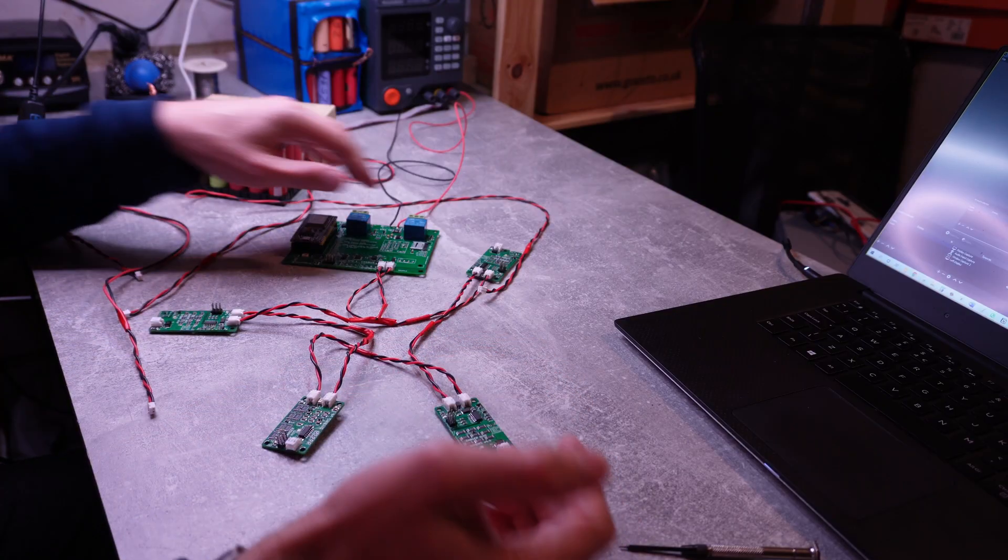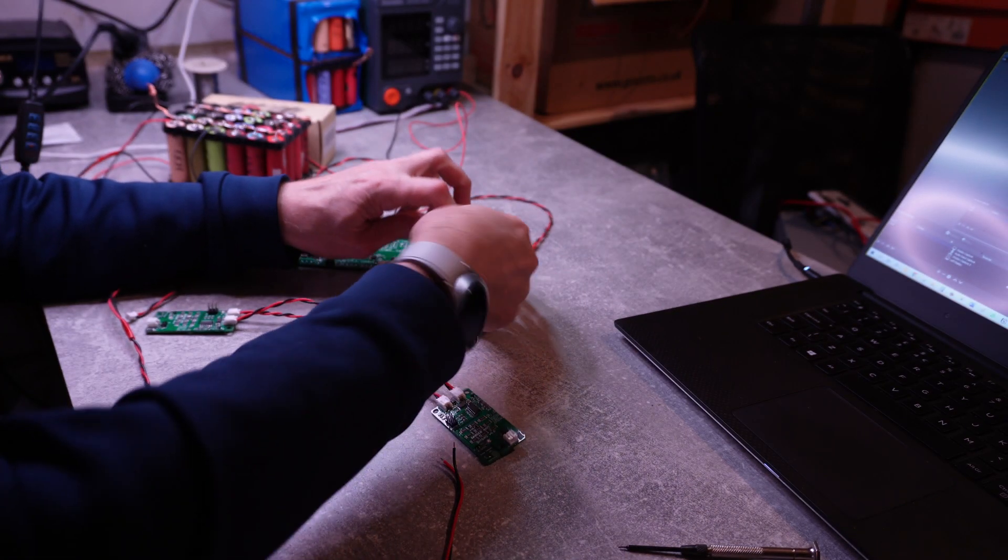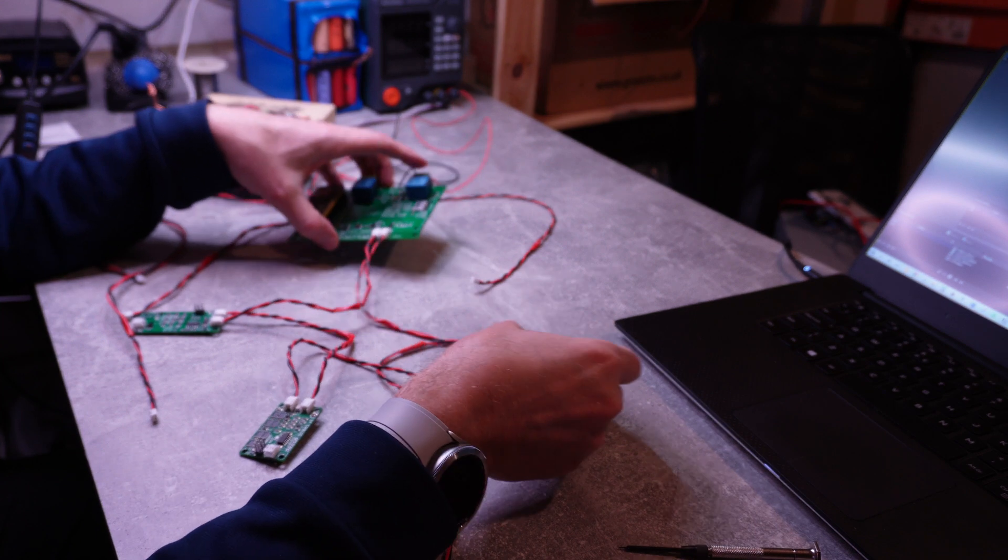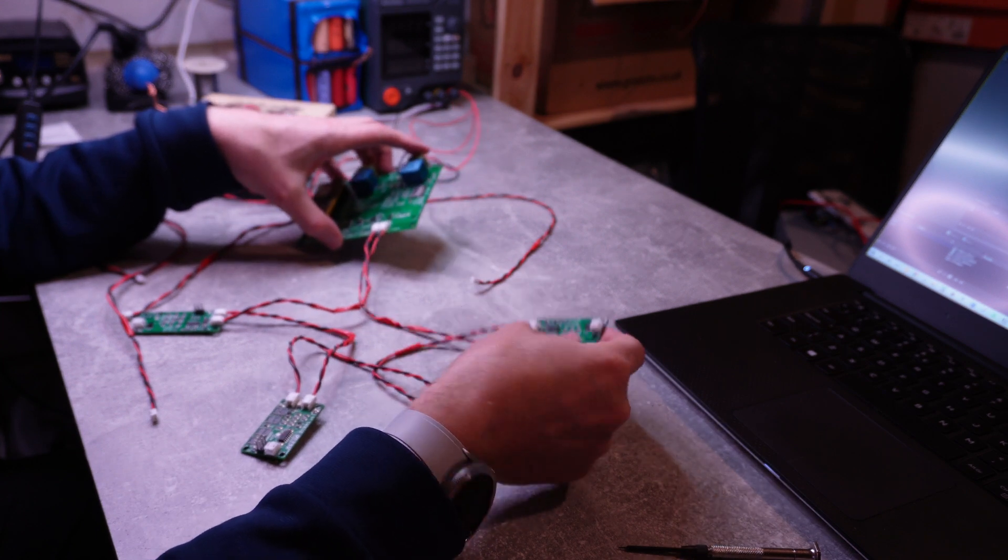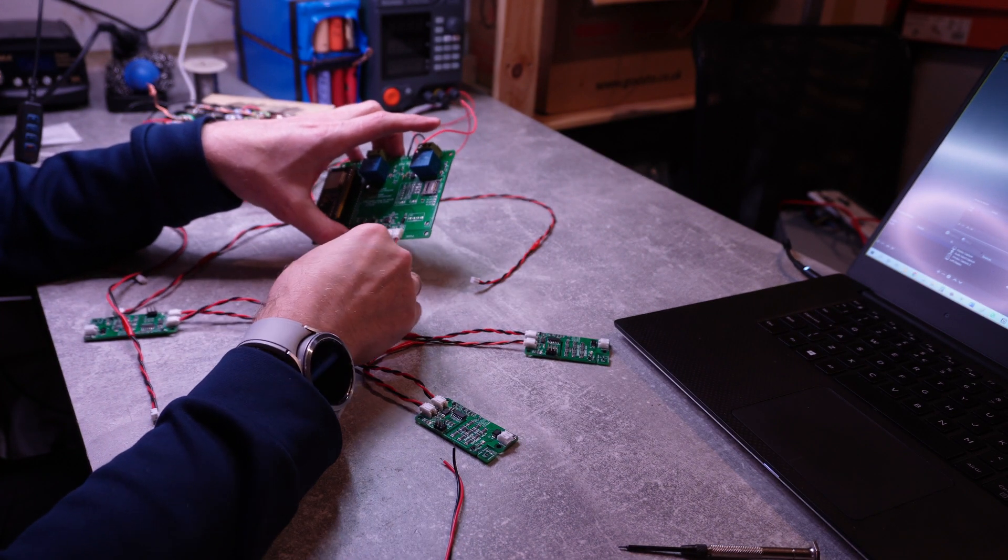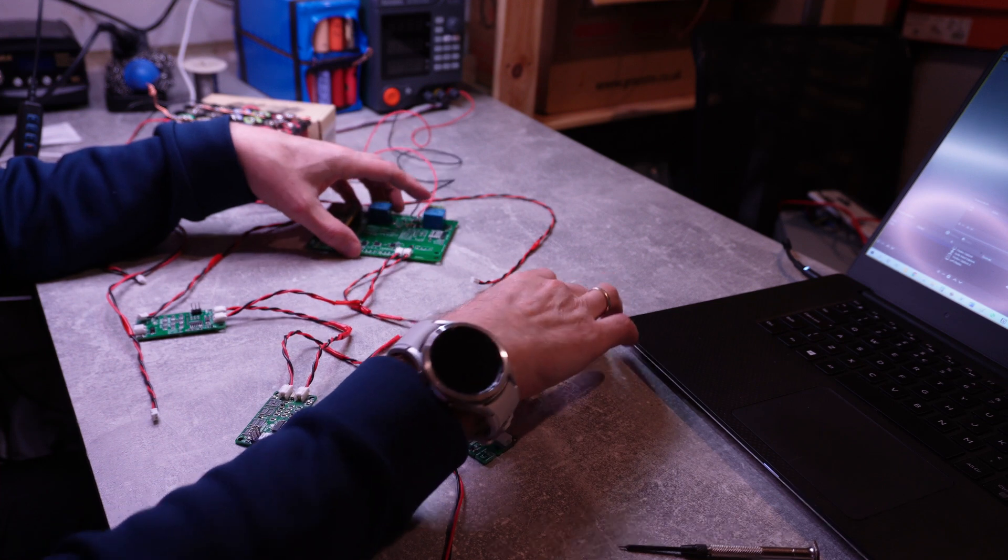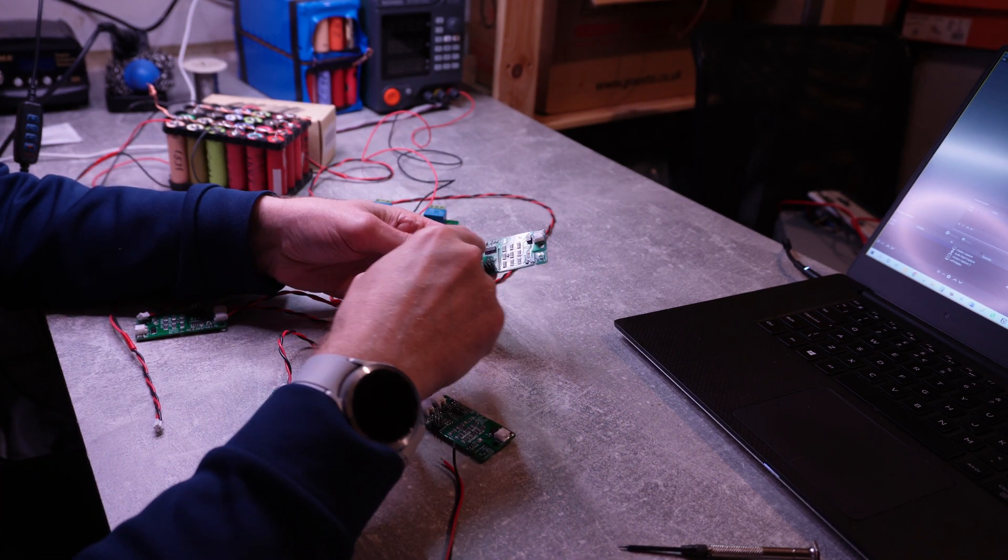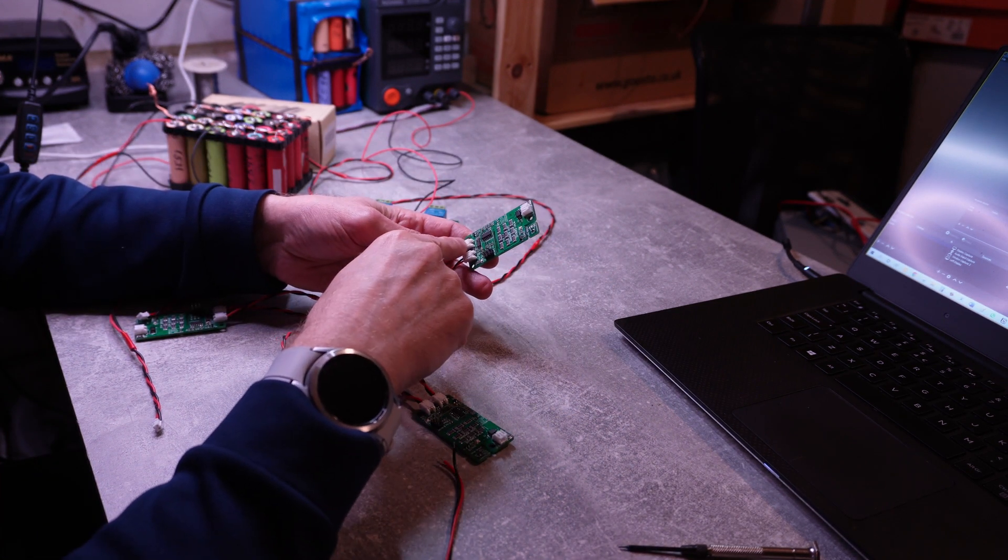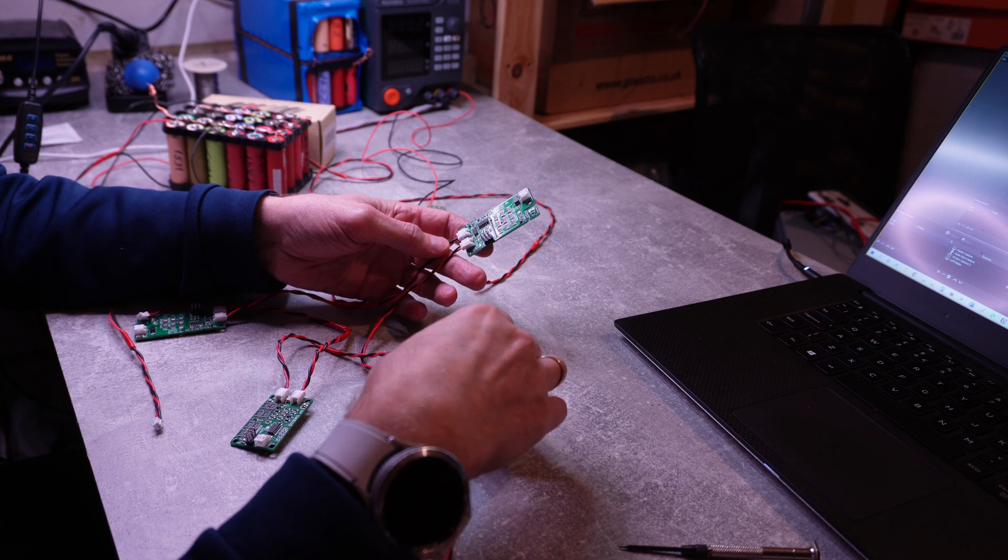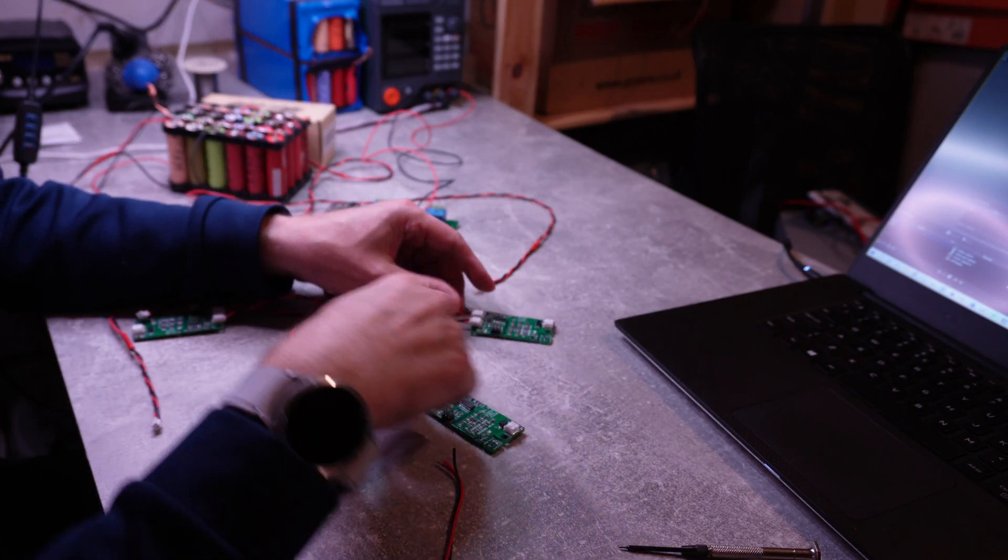I have now connected all the modules. And it sort of turned out to be some sort of a star type of configuration. The transmit goes into the receive of the next module. And then transmit of this module goes to the next receive of the other module.